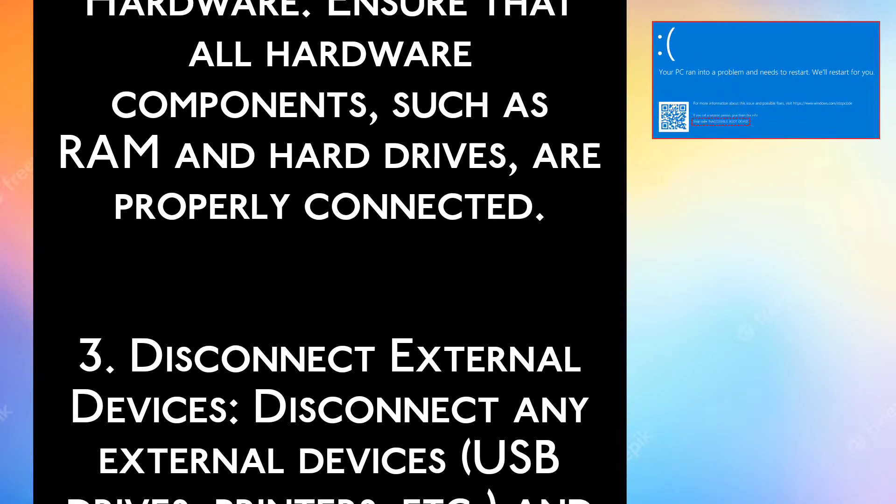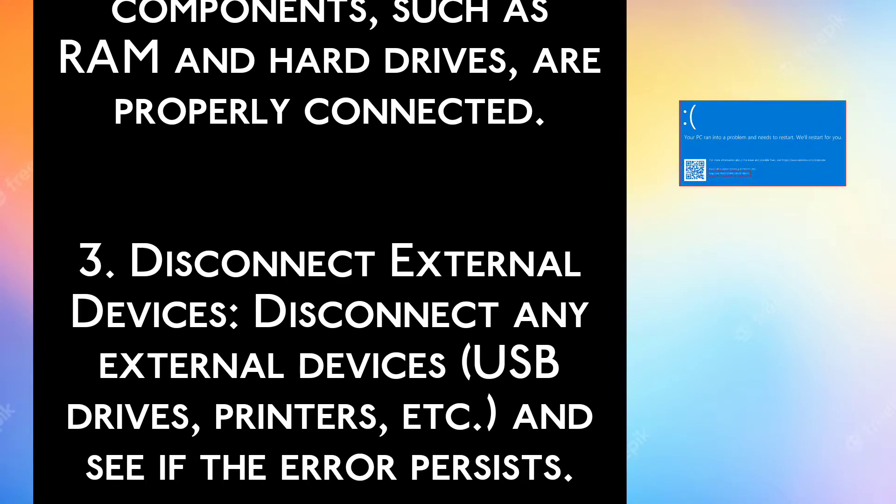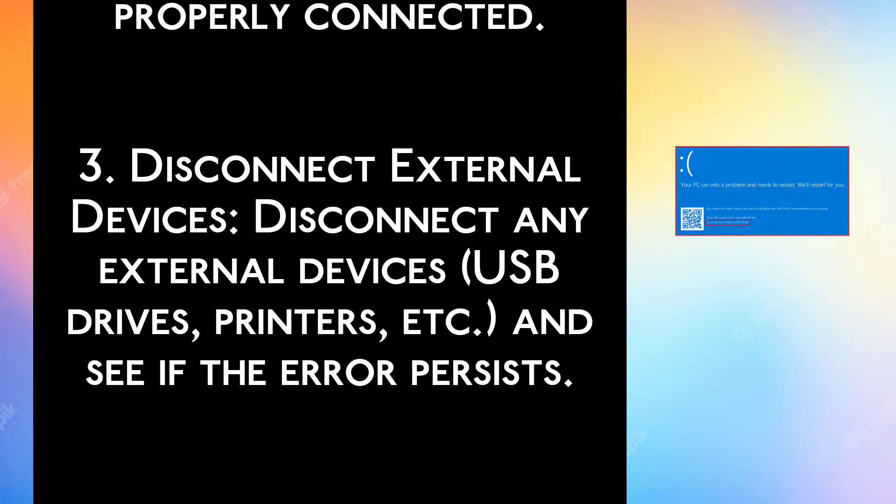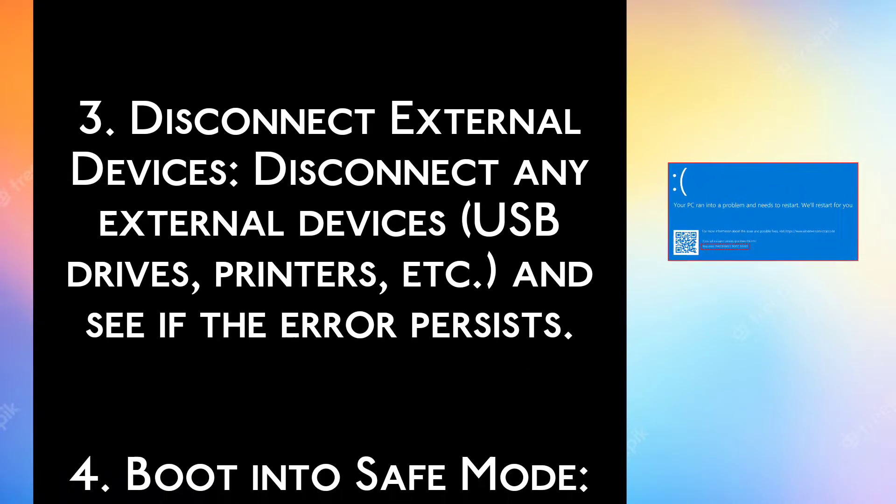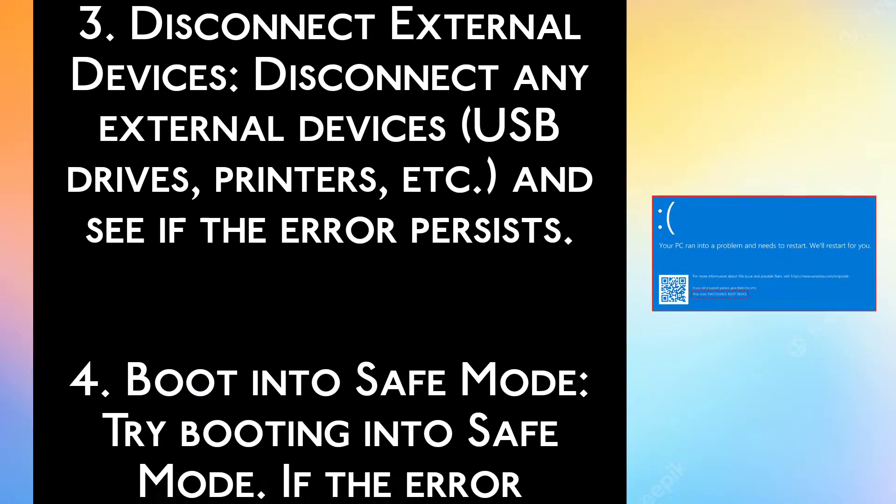Step 3: Disconnect external devices. Disconnect any external devices (USB drives, printers, etc.) and see if the error persists.